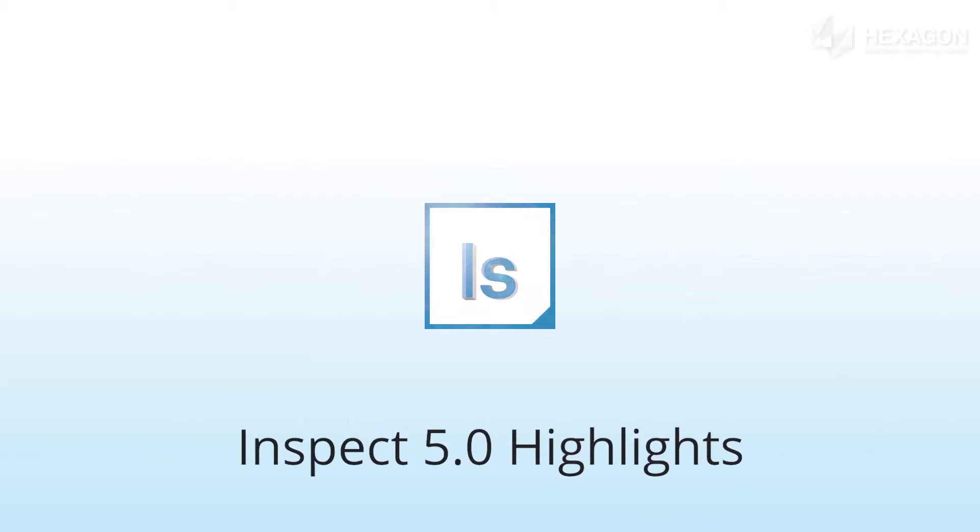Inspect 5 is the latest version of our shop floor operator interface and here are some of the things you can look forward to.